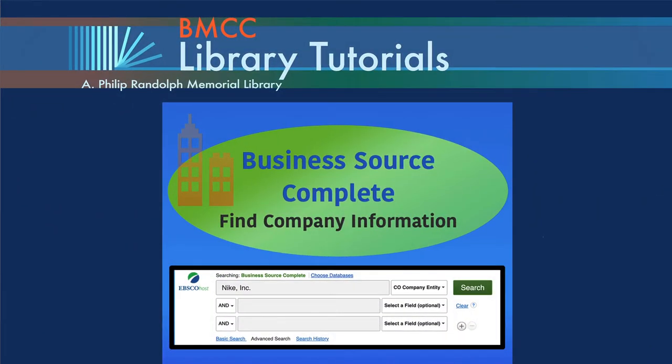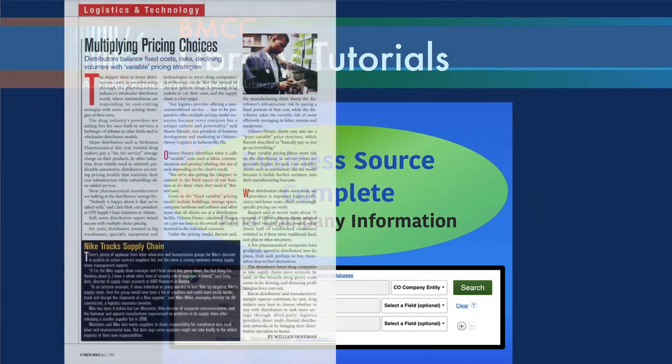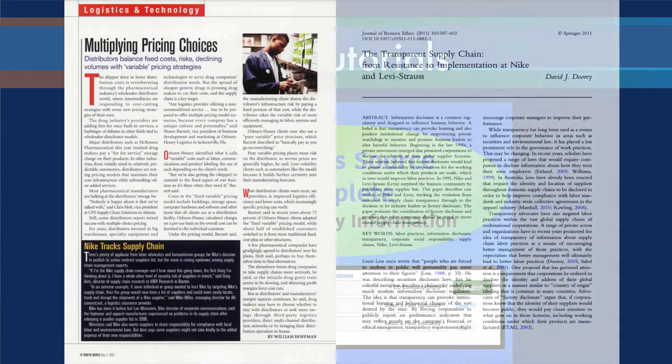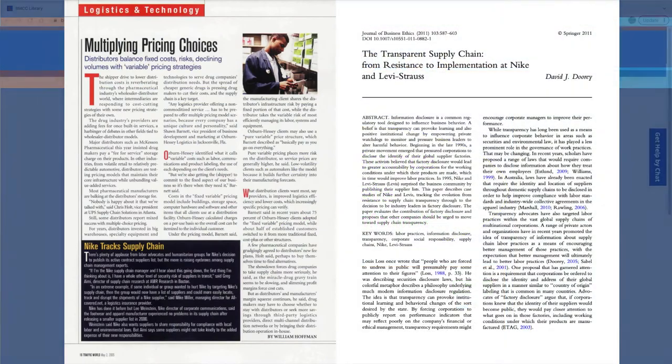Business Source Complete includes company and industry profiles, as well as articles from trade publications to scholarly journals.